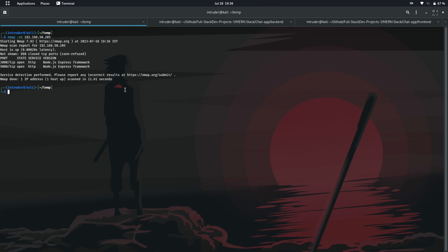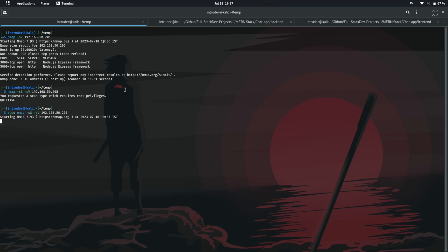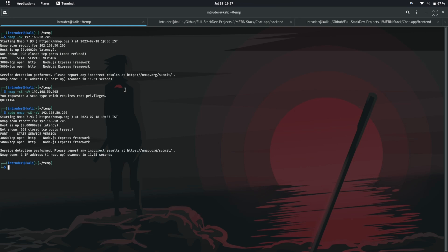Let's try to combine stealth scan with version detection with both switches. Oh we again missed root privileges. Here we go we have again scanned my IP address but with stealth scan and version detection.